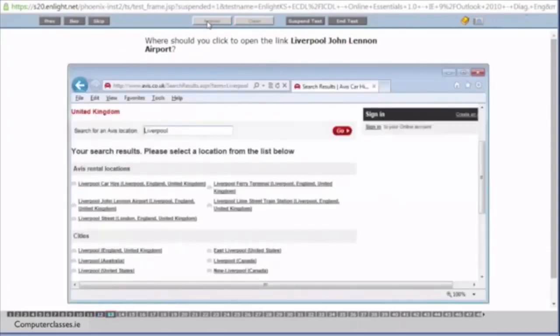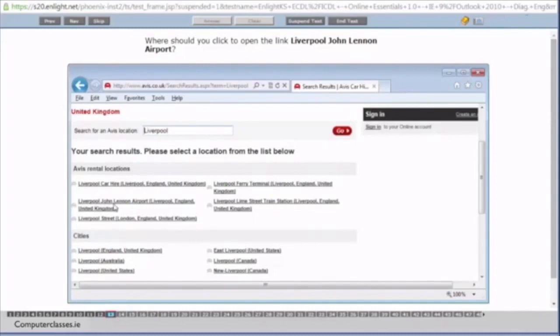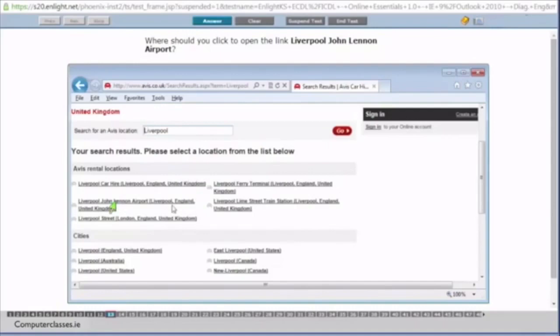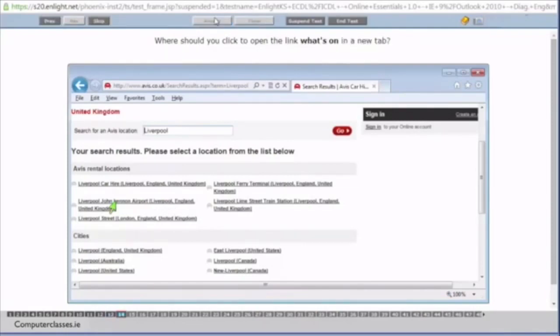Where should you click to open the link Liverpool John Lennon Airport. So you can see here we have Liverpool John Lennon Airport. And it is a link. So the way we know a link is 9 times out of 10 a link will be underlined. It could be in blue text. That's more of an older thing. But they will always be underlined like that. So you can see there's a number of links. If you're on the internet in everyday life. A good way to know if there's a hyperlink present is if you hover across it. It will change into a small hand for you. So we click on answer.